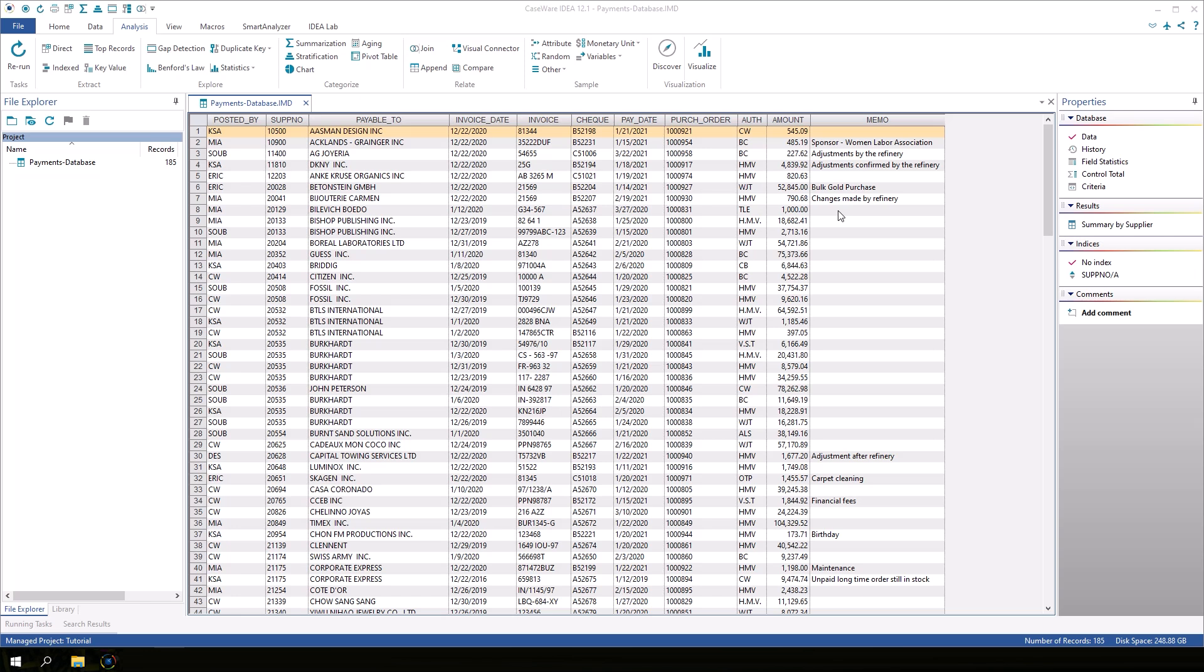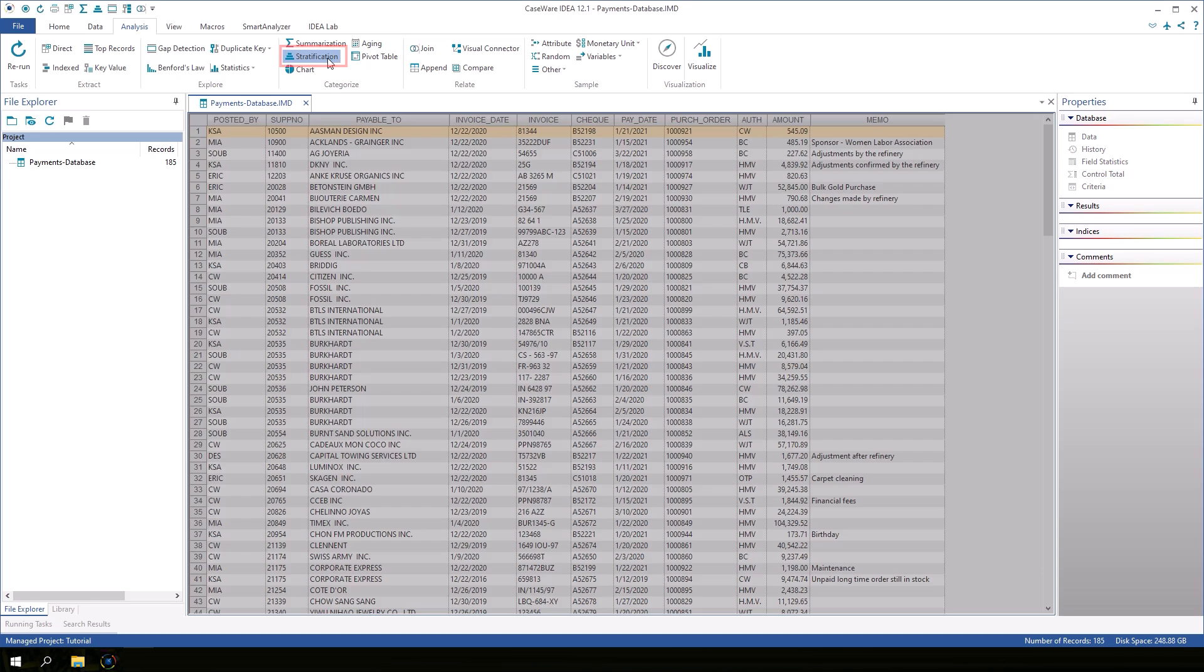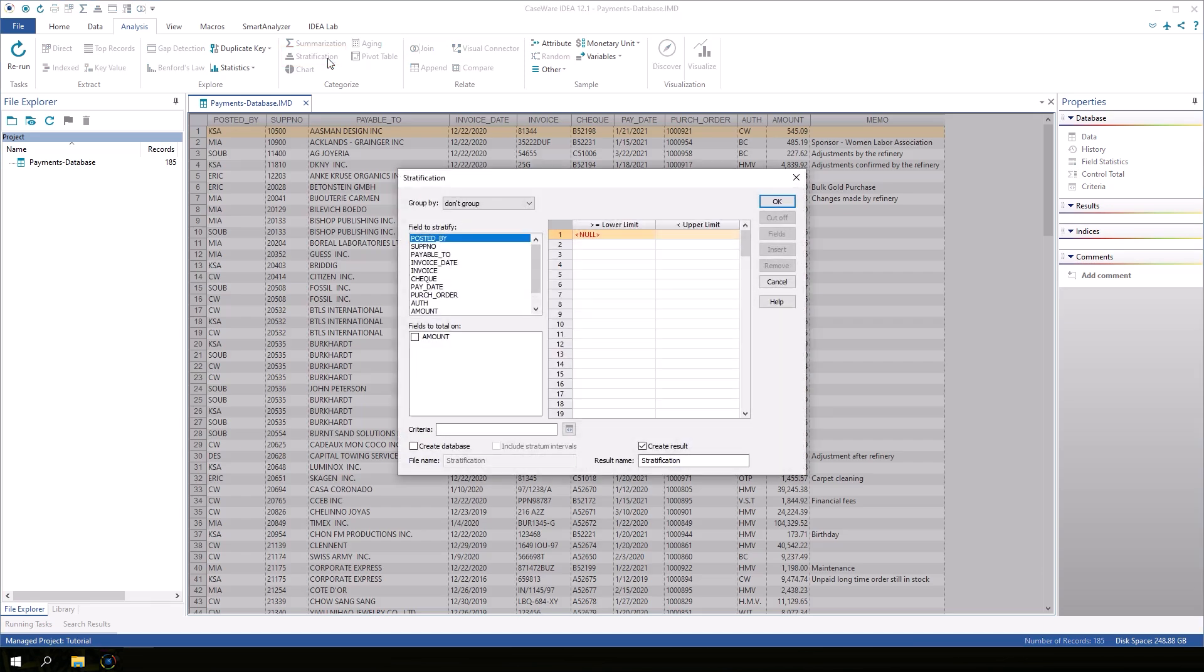On the Analysis tab, in the Categorize group, click Stratification. In the field to stratify list, click Amount.